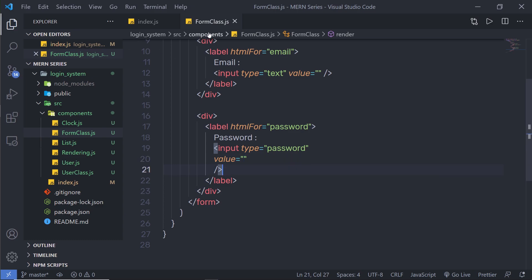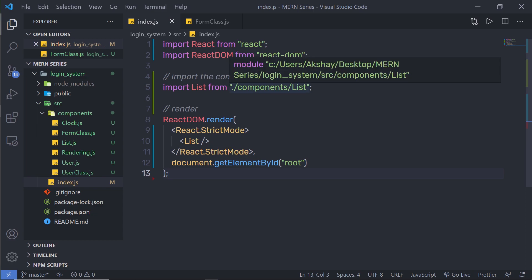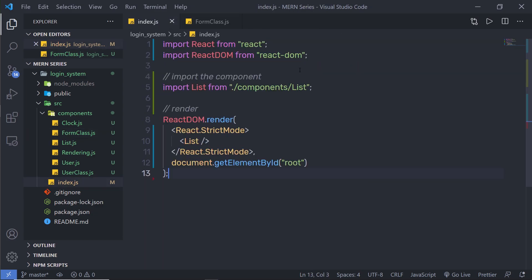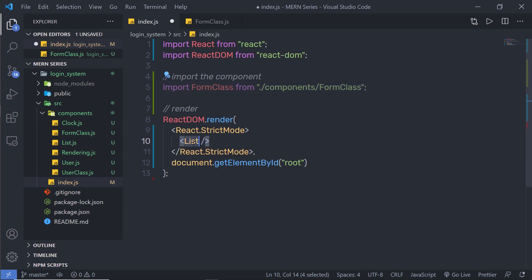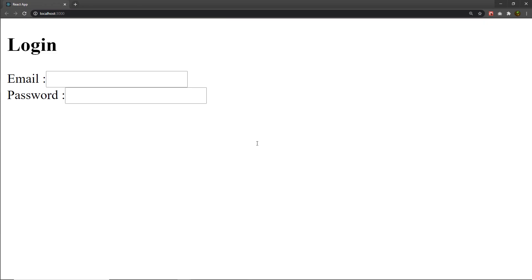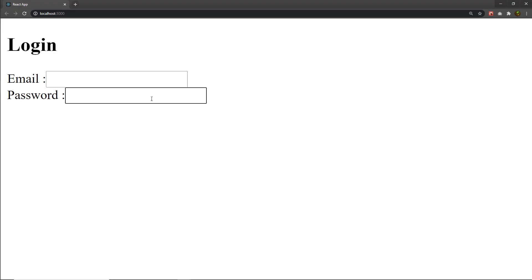Let me import this form class inside my index.js. Let me get rid of the existing list and use my form class here. Let me import this form class component and save the changes. When I go back to my browser, as you can see, I have my login form here. If you want, you can style this form as well. When the user enters a value inside these text boxes, I'm going to get that value and store it in the state.